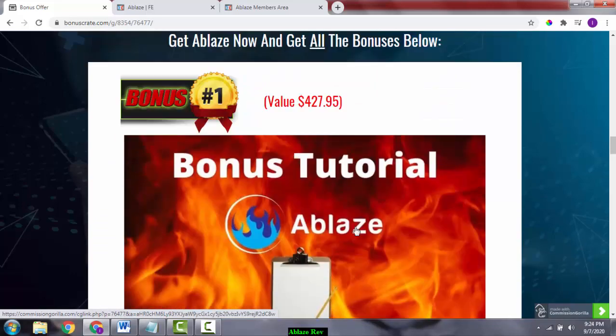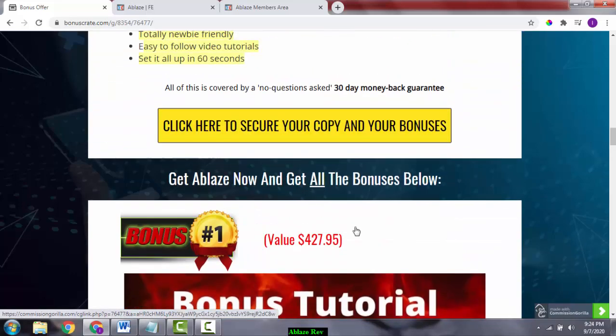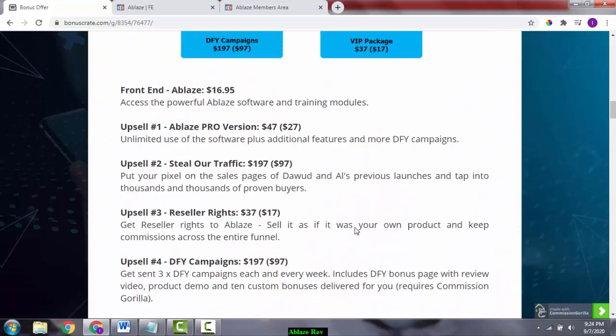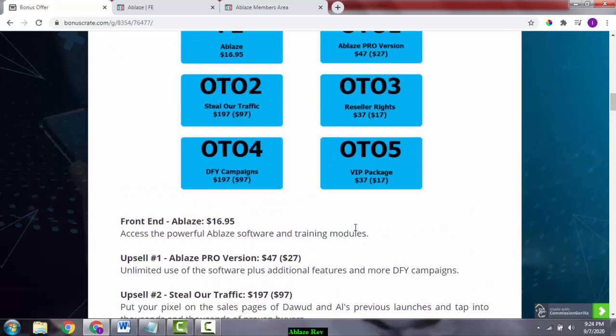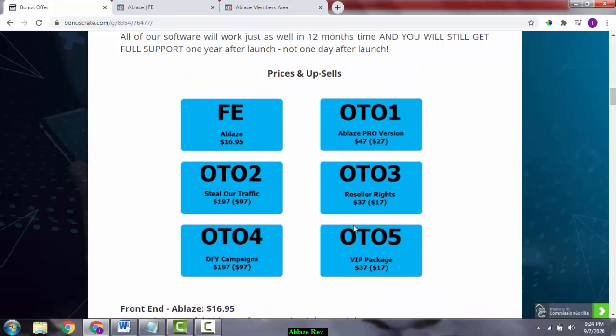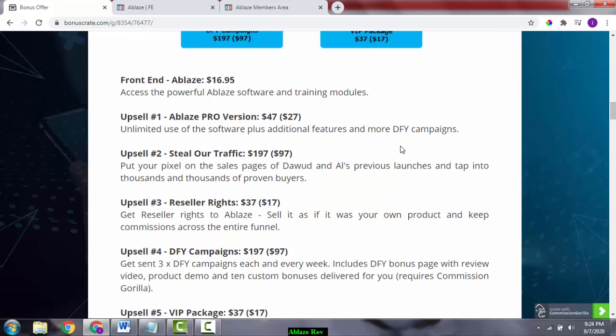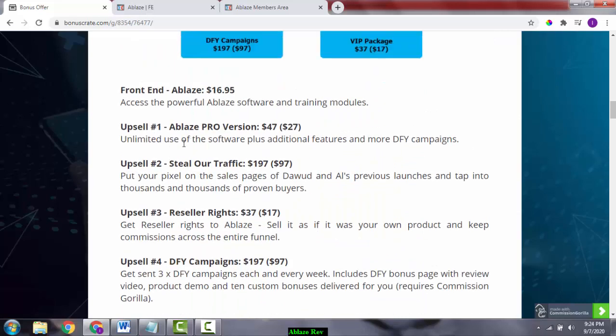There are upsells. Upsell number one is the Ablaze Pro version. What's the pro version all about? It's unlimited user software plus additional features and some done-for-you campaigns. This is going to be the pro version.